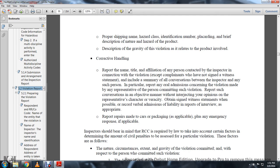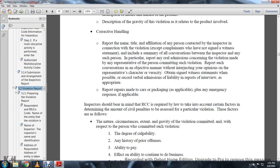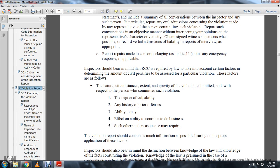Report the name, title, and affiliation of any person contacted by the inspector in connection with the violation. Explain whether you obtained a signed witness statement, including a summary of all relevant conversations between the inspector and any such person. A particular report of any oral admission concerning the violation made by any representative of the person committing the violation should be documented objectively. Obtaining signed witness statements is possible and records variable admissions. Include emergency response information if applicable.